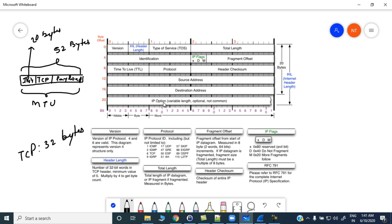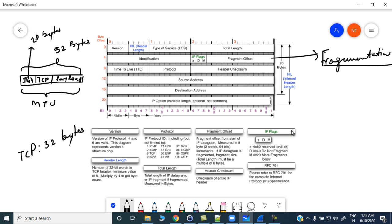We have covered the IPv4 header in detail today. In the next lecture we will cover fragmentation. If you have any doubts you can post your comments and I will answer your queries. For a deep dive into the IPv4 header, you can refer to RFC 791. Thanks for your time, bye bye.